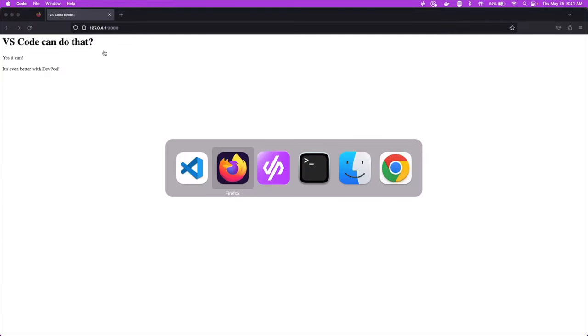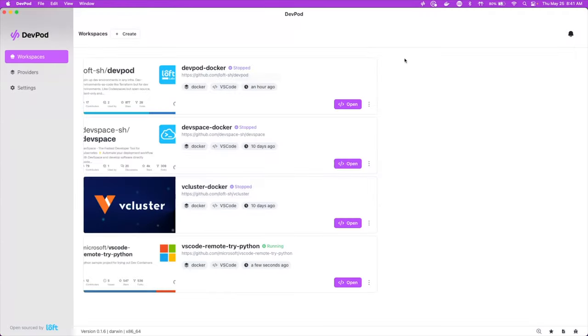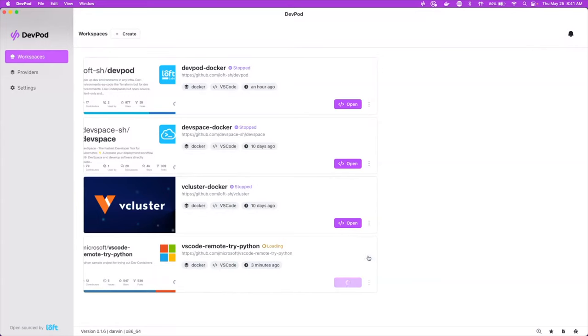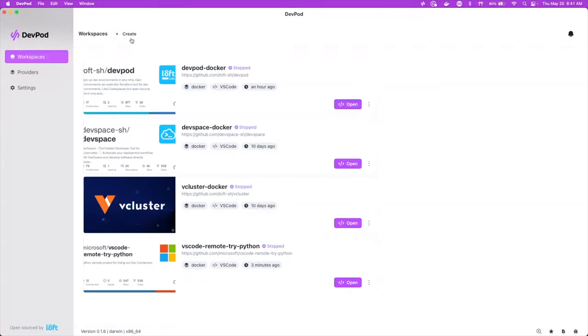Now, once we're done, we can just close out VS Code and go back to dev pod and we can see that it's running currently here. So what we can do is we can stop it. And then we want to work on it again later in Docker, we can do that. We can just hit open and it'll open back up, but let's create the same thing, but say we want to do it now in a Kubernetes cluster instead of doing it locally.